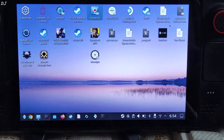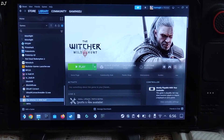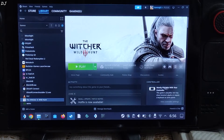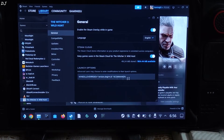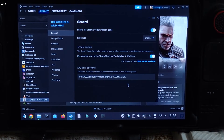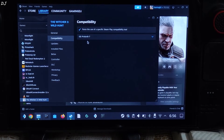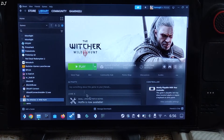Now we just need to add a launch option to the game. Select the game in your Steam library, click the settings cog, then click on Properties. Under Launch Options, add the line of text I will provide in the description — you can copy and paste it from there. I am using GE-Proton version 9-7 as the compatibility layer for Witcher 3. That's it — we are ready to run the game.